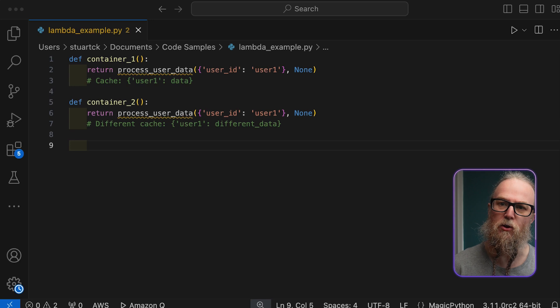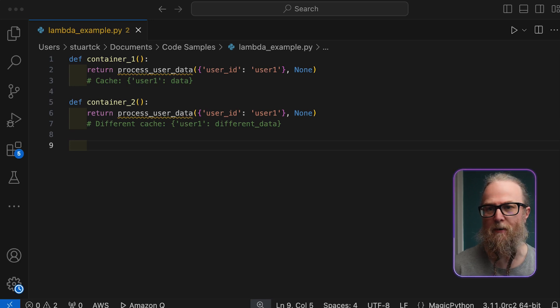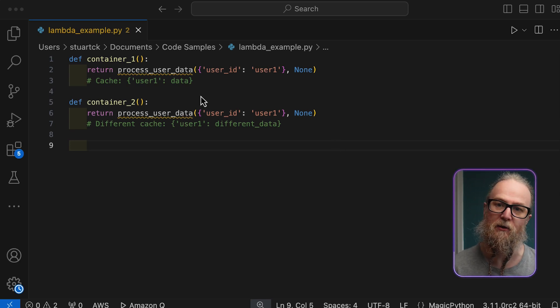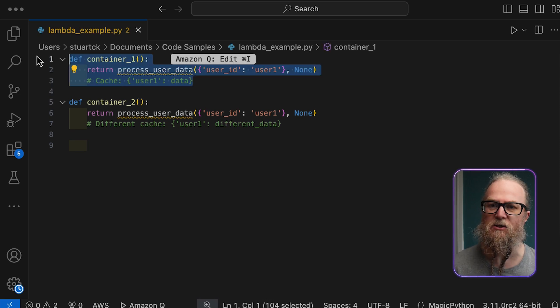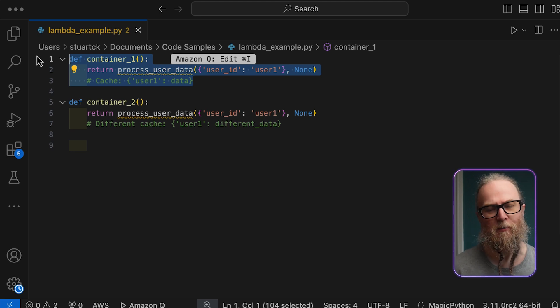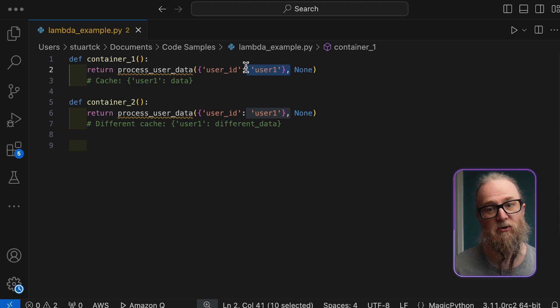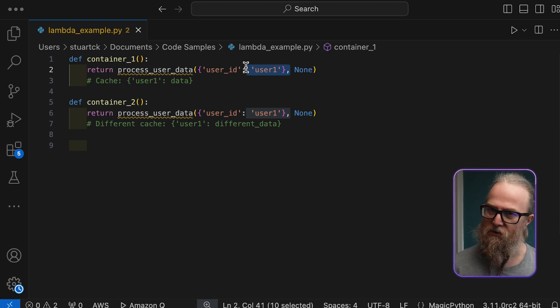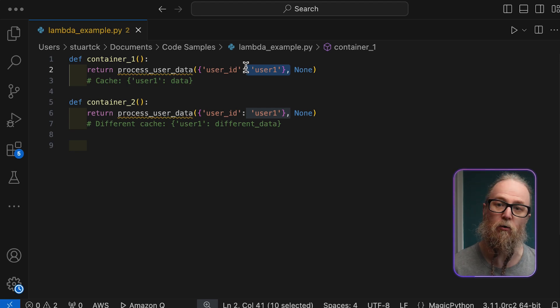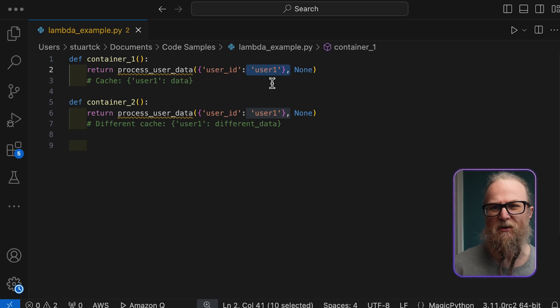Let's look at another example and examine Lambda concurrency. This code reveals another subtle issue with Lambda concurrency. When your function receives multiple concurrent requests, AWS spins up separate containers to handle them. Each container gets its own Python interpreter and, consequently, its own version of the default arguments. This means user one might get a different result depending on which container processes their request — one container might have fresh data in its cache, while another might have stale data, leading to inconsistent user experiences.